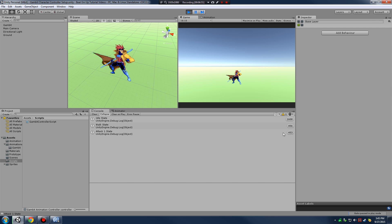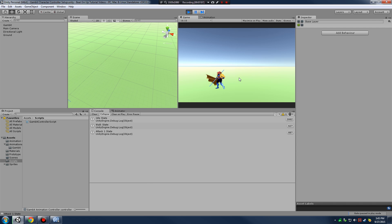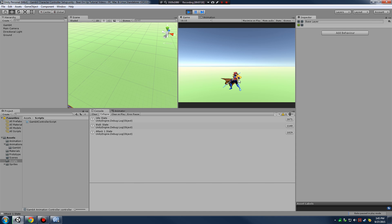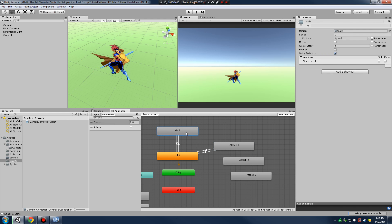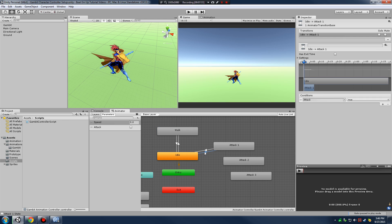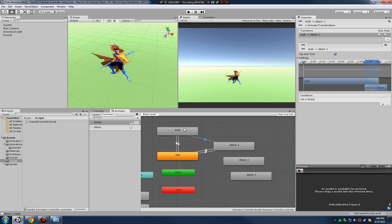Right now we're in idle - if I hold left click you can see attack queuing up and we're in the attack one state, attacking over and over. But if I'm moving and hold left click I can't attack. I'm clicking the left mouse button but nothing happens. If I'm standing still I can attack though. We need to go back to the animator window - there's no relationship between walk and attack one, so Unity doesn't know to go to attack one when the attack parameter is true.